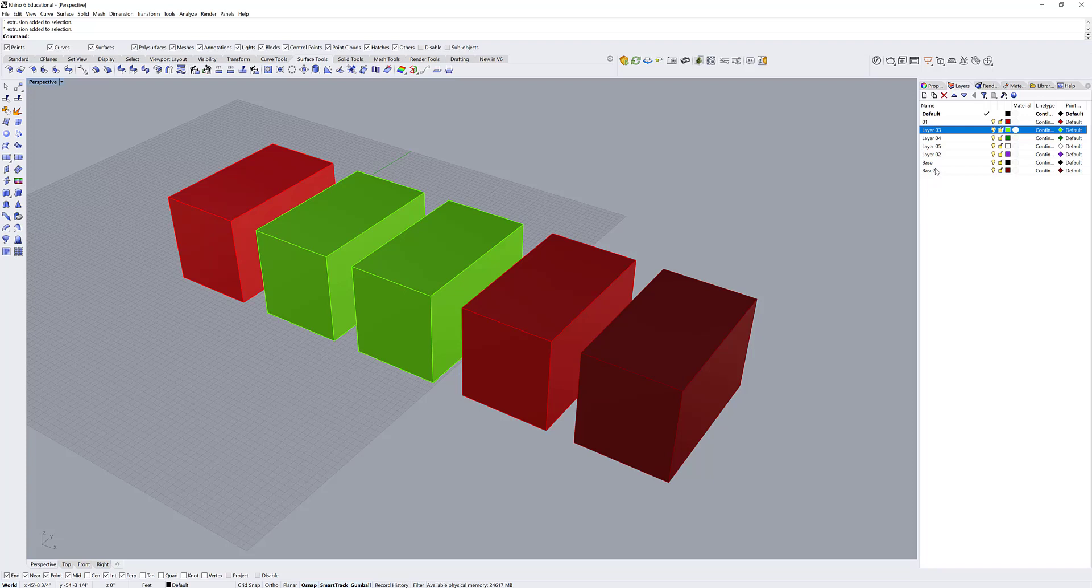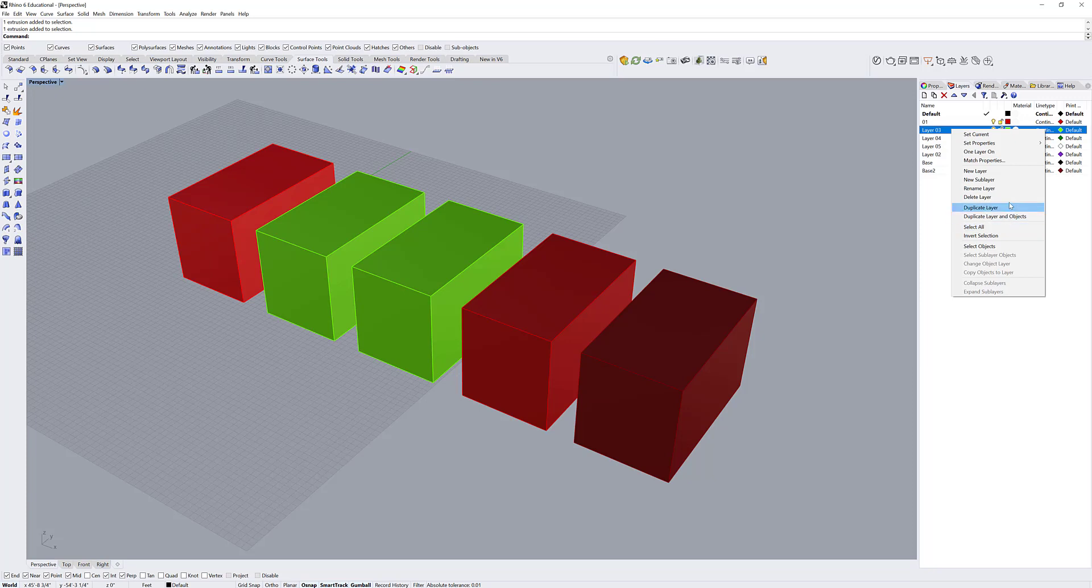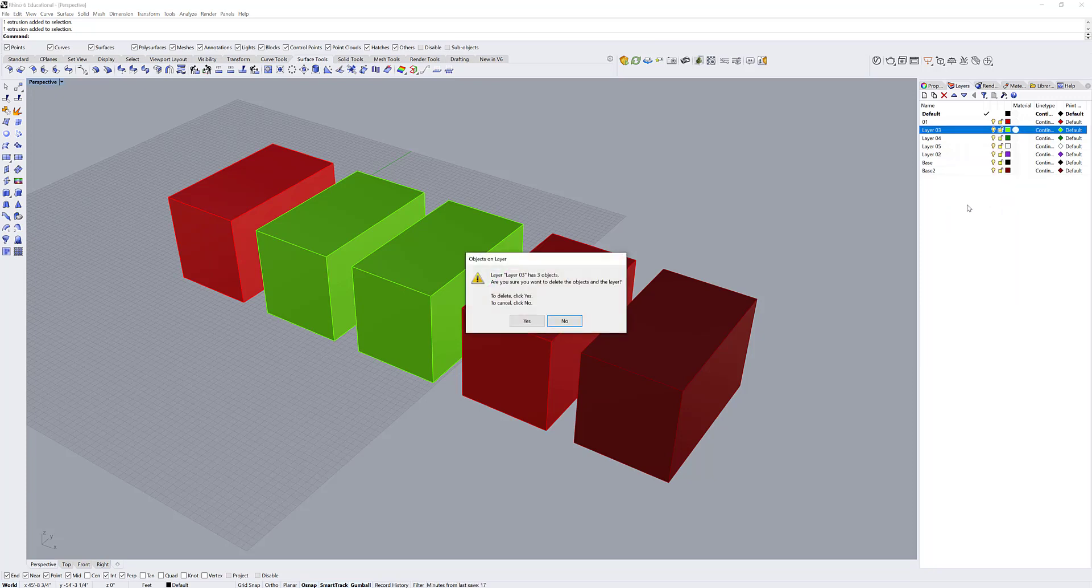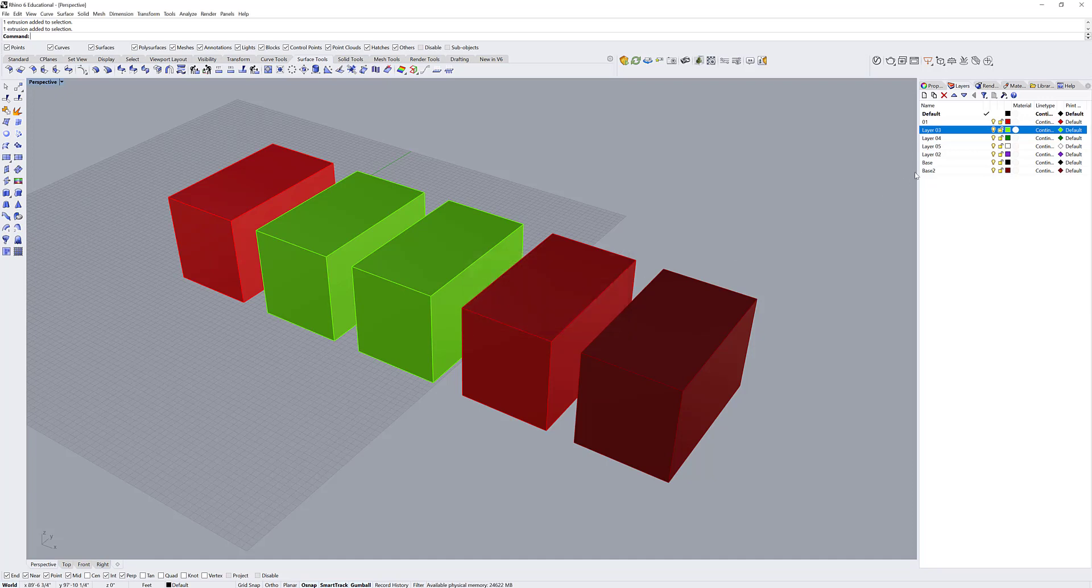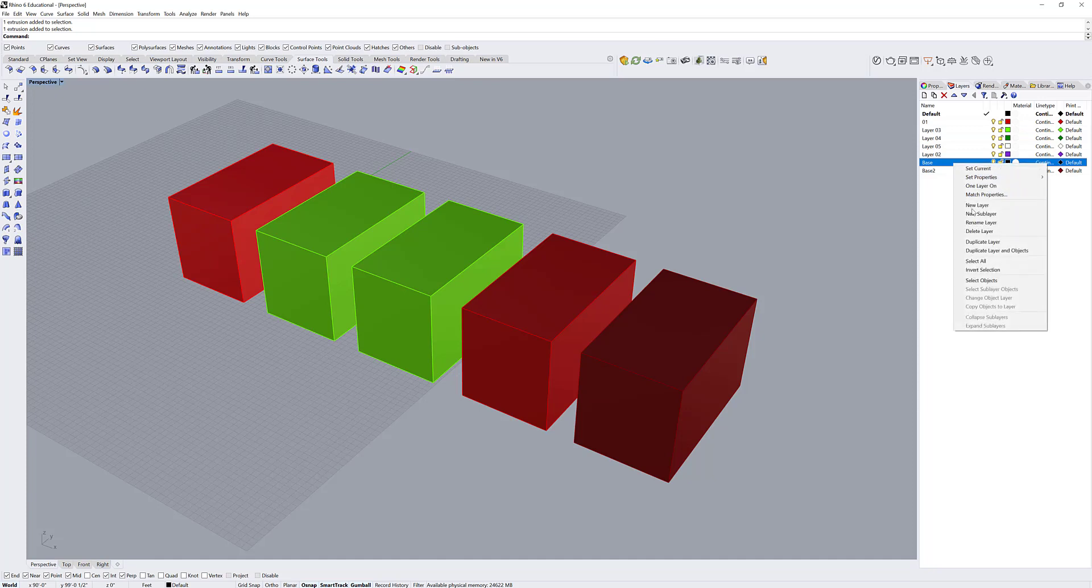I can delete layers as well. I can right click on a layer and go down to delete layer in the popup. Now if there are objects on the layer, it's going to prompt me do I actually want to delete this layer. If there's no objects on the layer, I can right click and delete it, and it won't prompt me. It won't give me any security check.